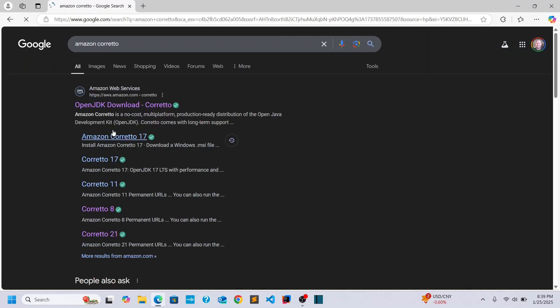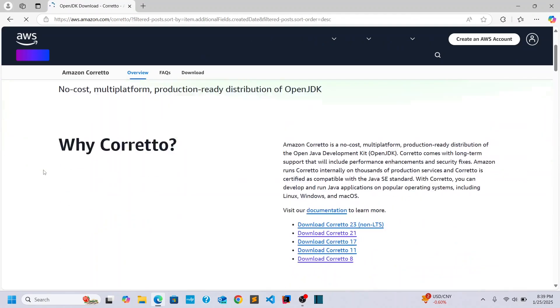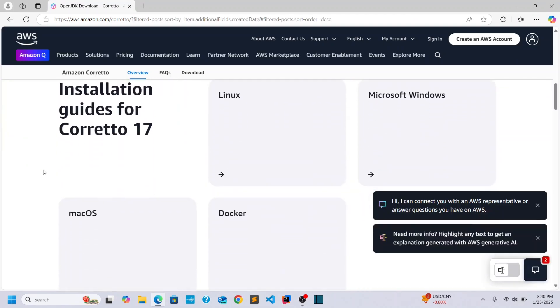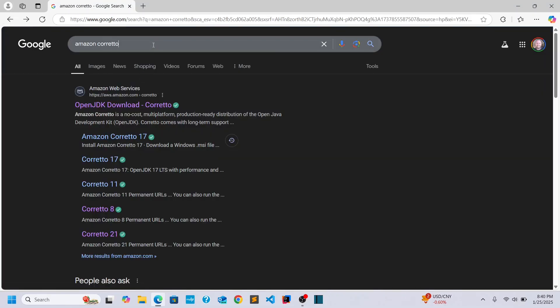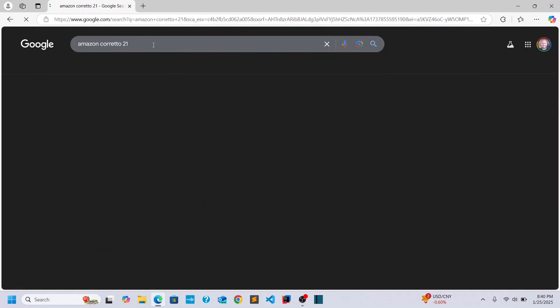And let's go here to the downloads and we have JDK. We have version 17. I think the long-term support version at the time of this recording is 21. So I'm going to move to 21 here.